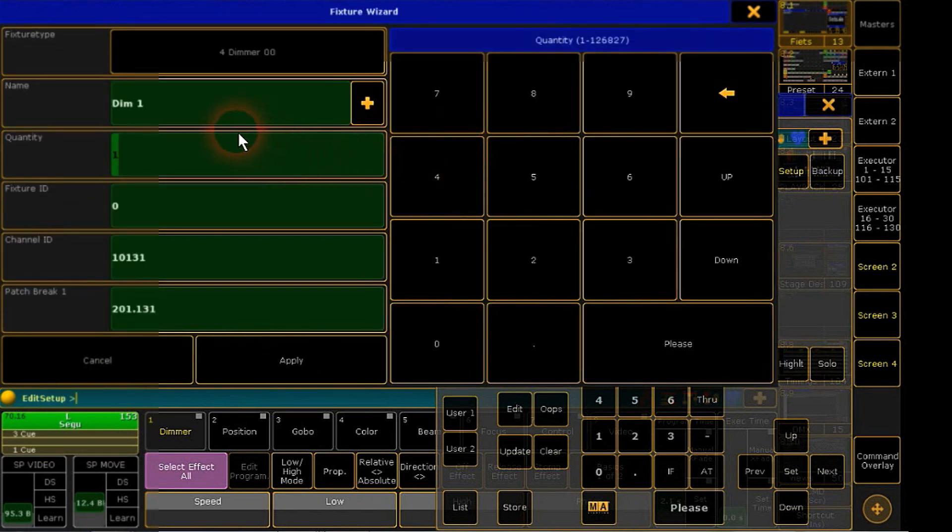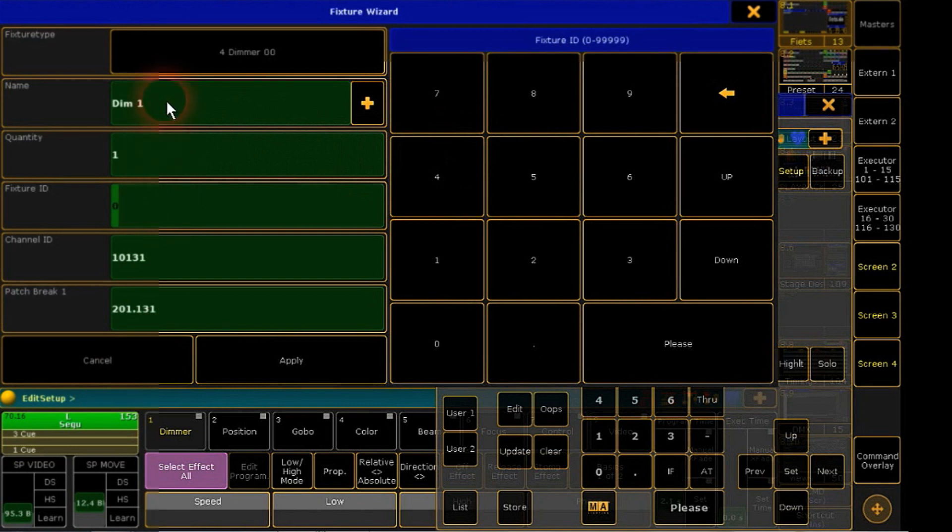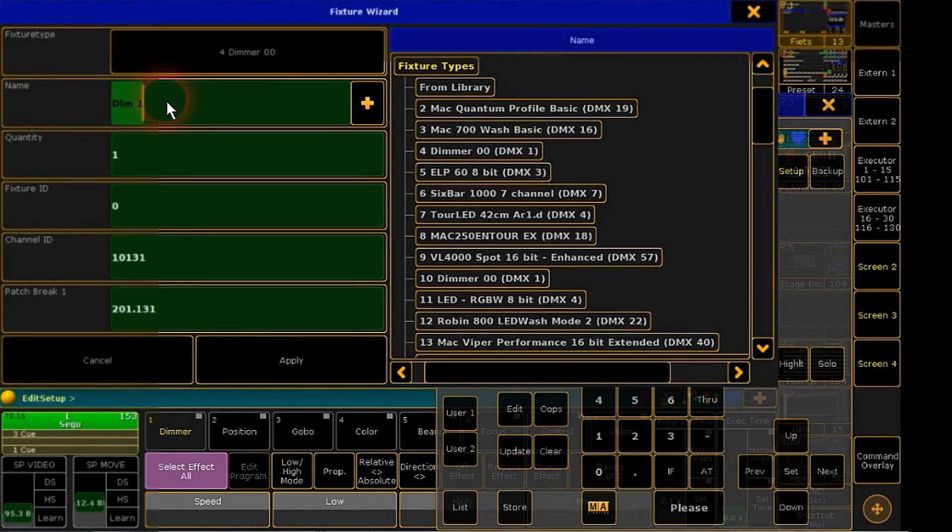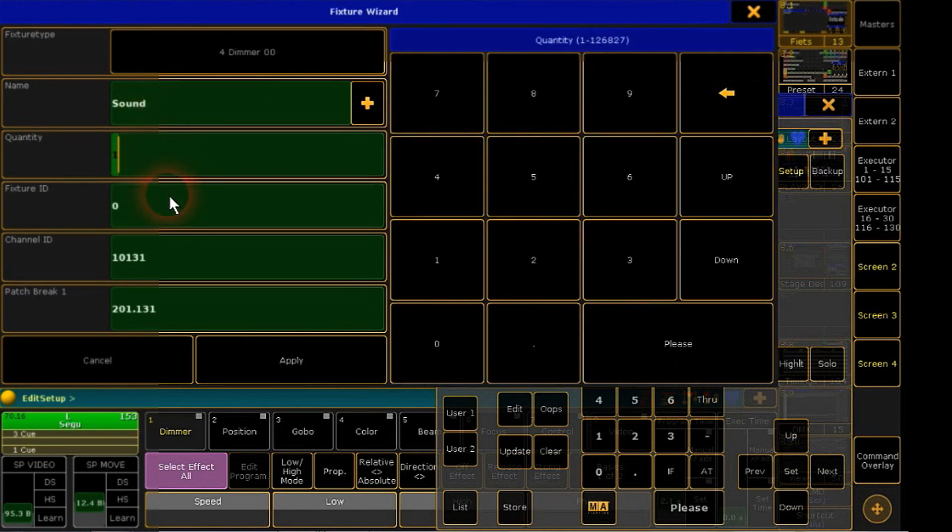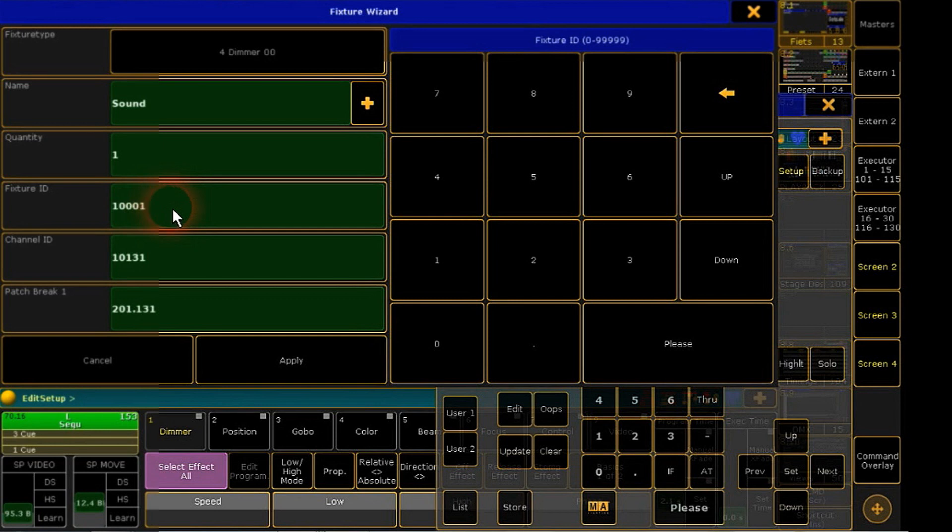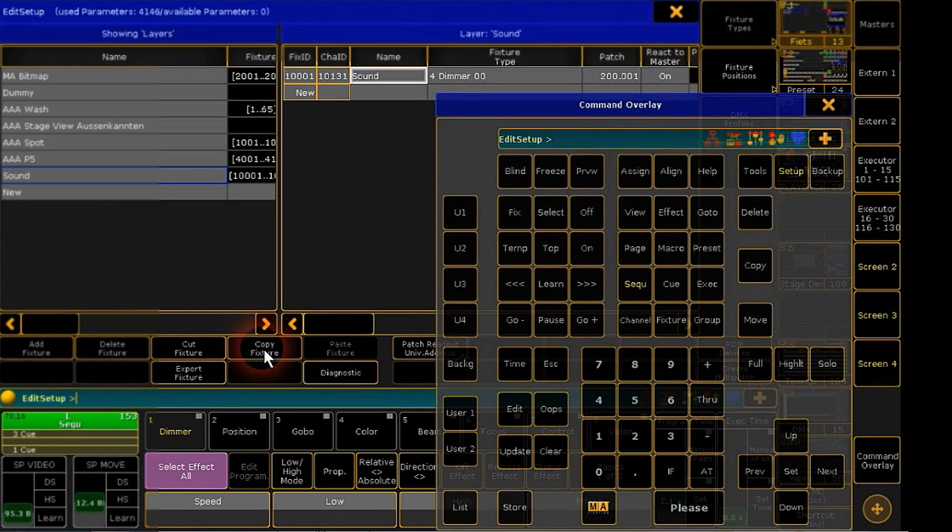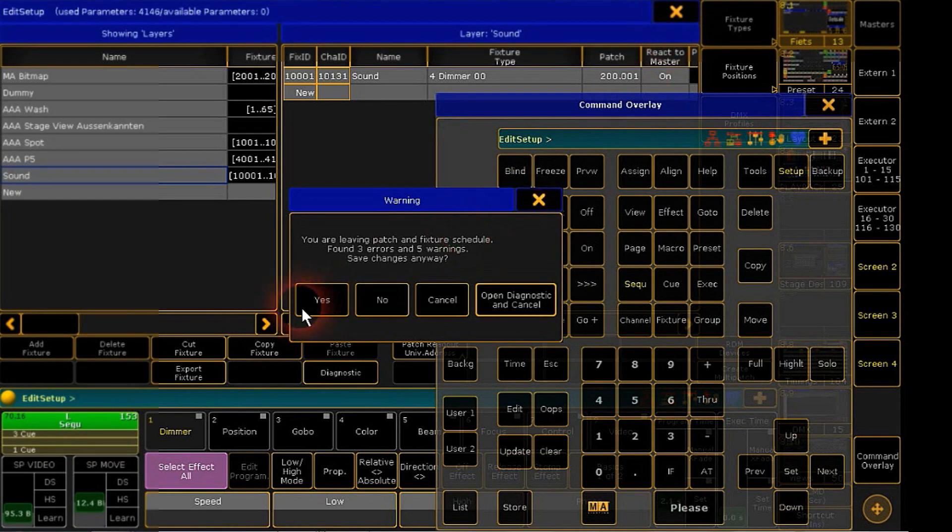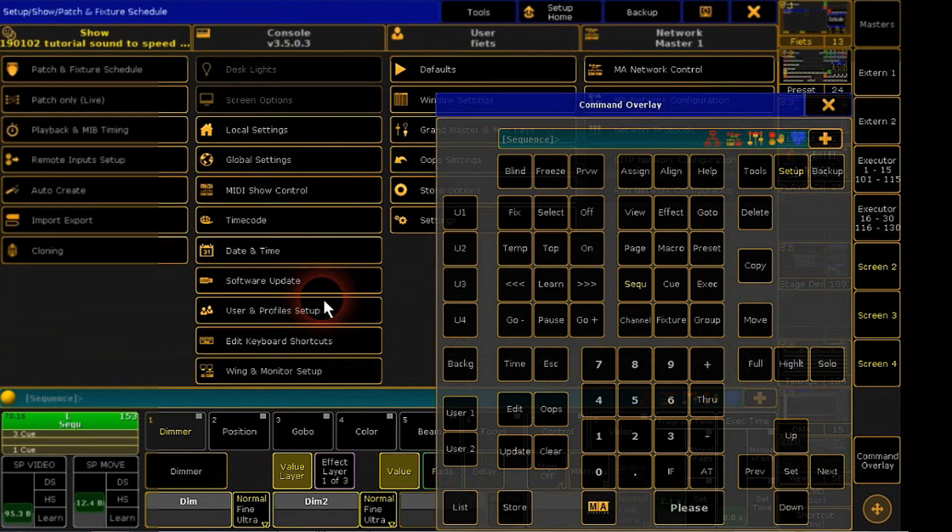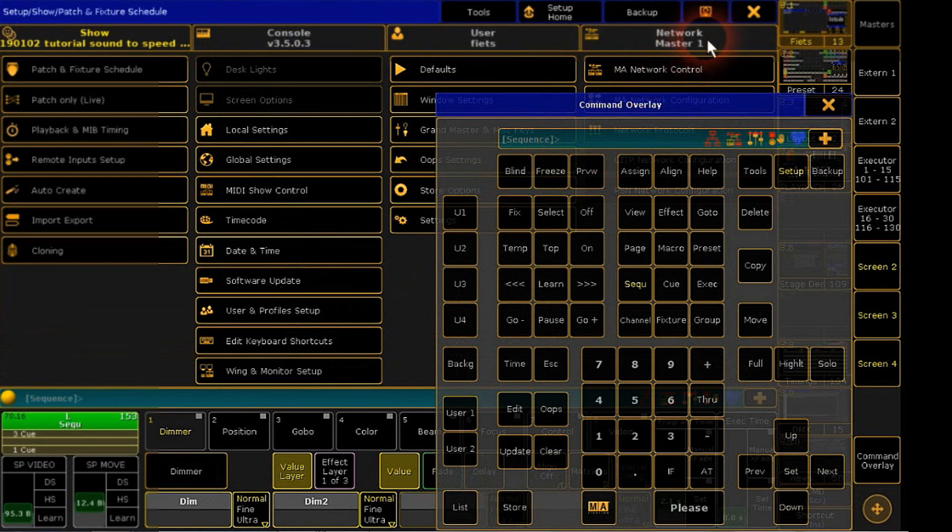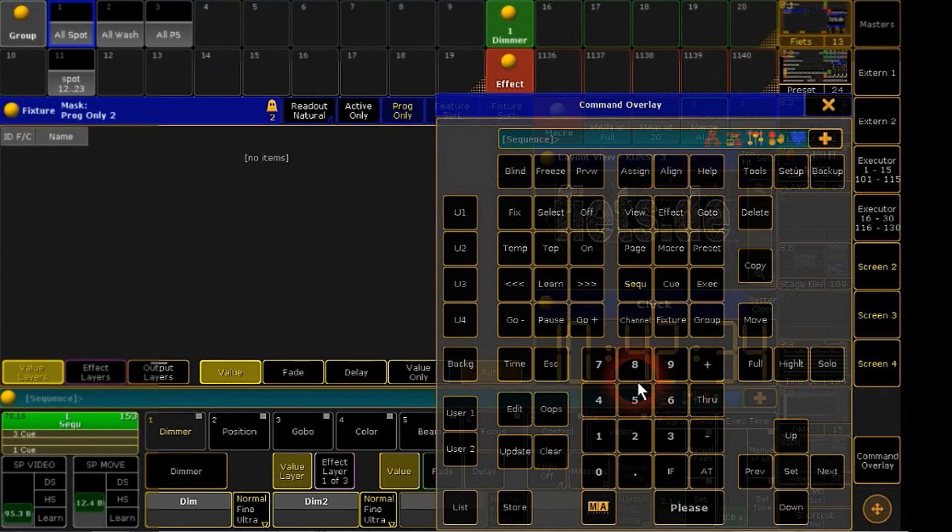Click dimmer, I will name it, give in fixture ID and patch it. I will patch it intentionally to a high DMX universe, cause it will be just a virtual channel and never get out physically. Apply and get out. I will store this fixture in a group.